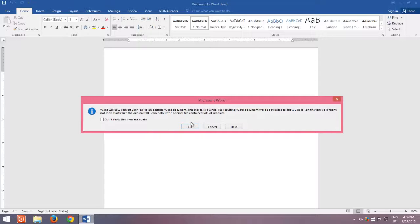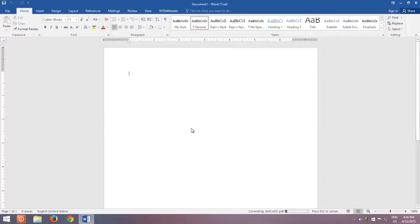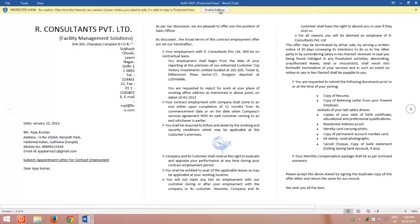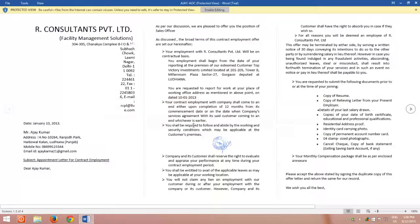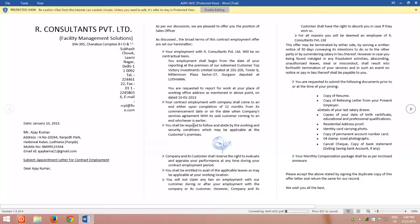A dialog box will appear stating that Microsoft Word will convert your document into editable mode, and some graphics may not appear properly. It might take some time depending on the size of your PDF document. Once the conversion is completed, click Enable Editing to start editing your PDF in Microsoft Word.